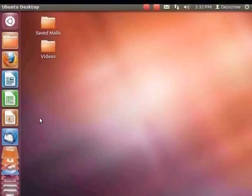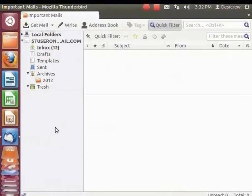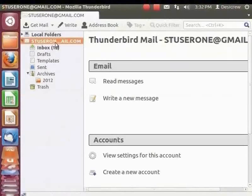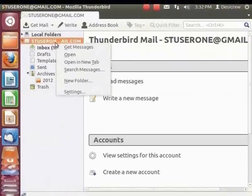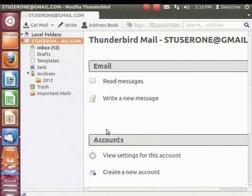Click on the Thunderbird icon in the launcher. The Thunderbird window opens. Let's add another folder to this account. From the left panel, select the account stuser1 at gmail.com. Right-click on the account stuser1 at gmail.com and select New Folder. The New Folder dialog box appears. In the Name field, enter 'Important Mails'. Click Create Folder. The folder is created.